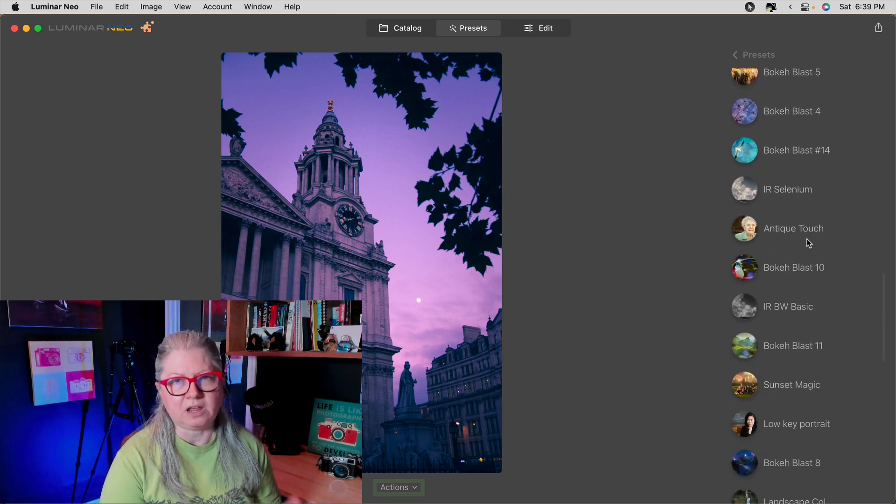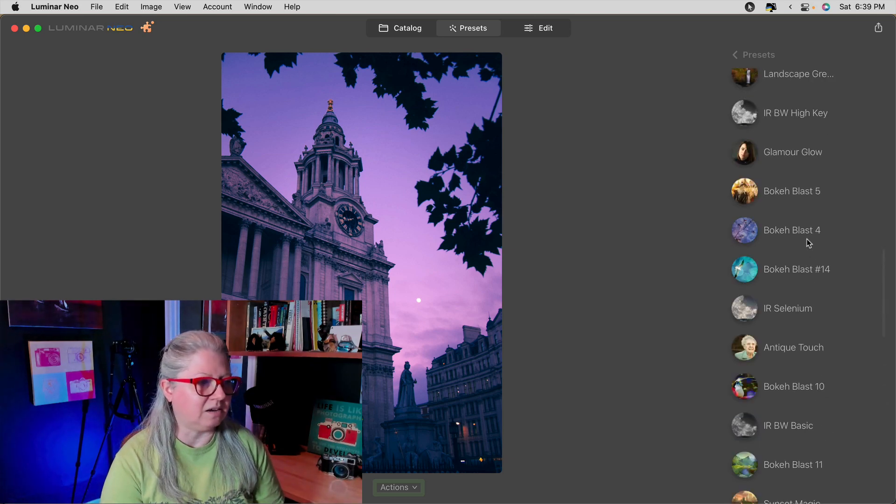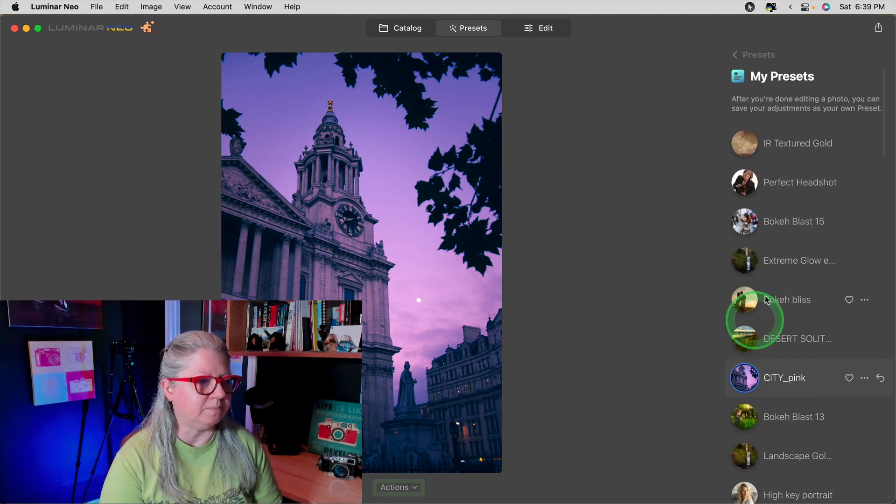I wish they would give us a way to make preset collections, but until then — or until they provide a way to convert all old template collections into Neo collections — this is a good workaround. So pick your favorites out of your favorite collections, save them as new templates in Luminar AI, then do your migration, and you'll have them to use inside Luminar Neo.